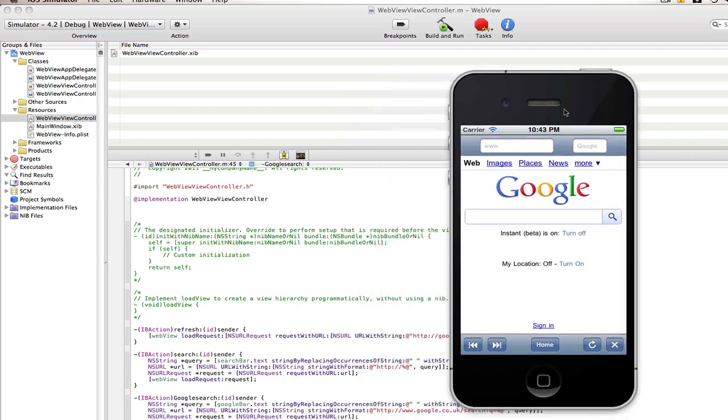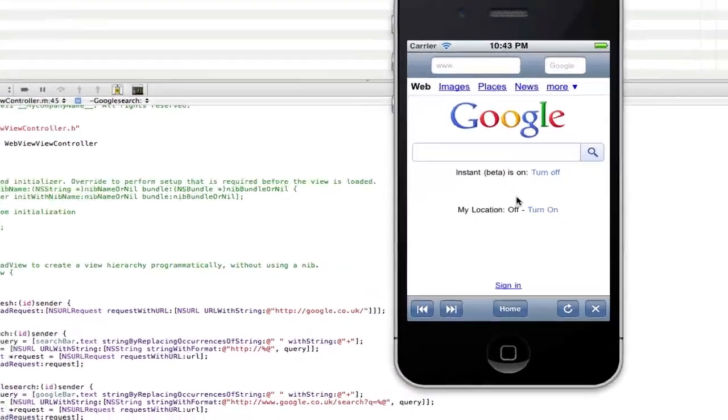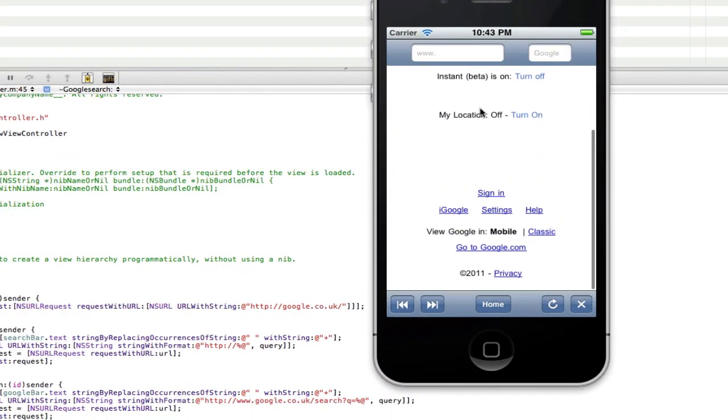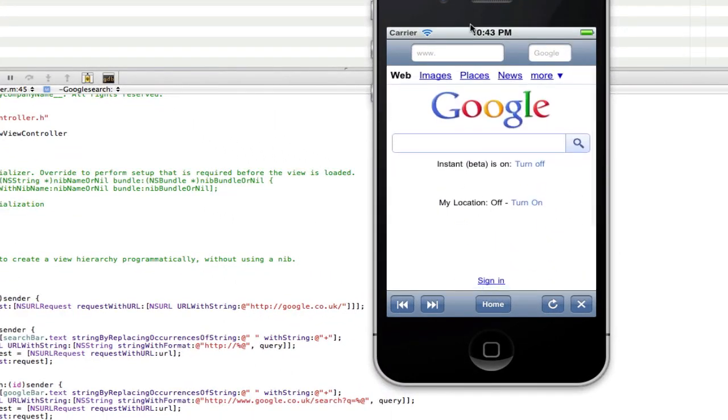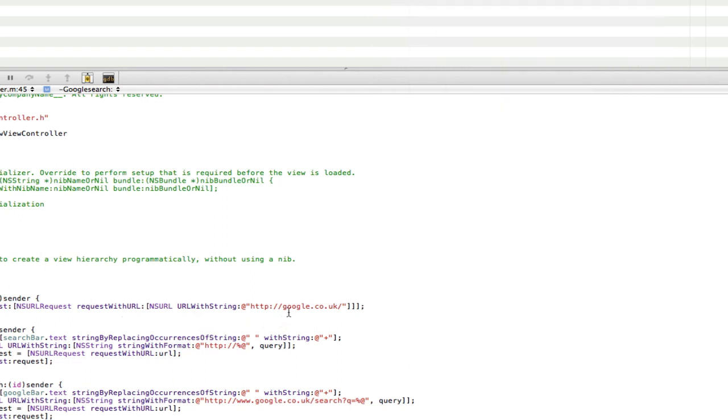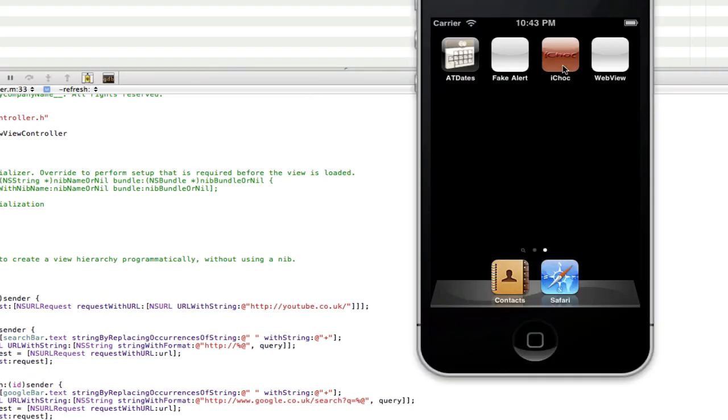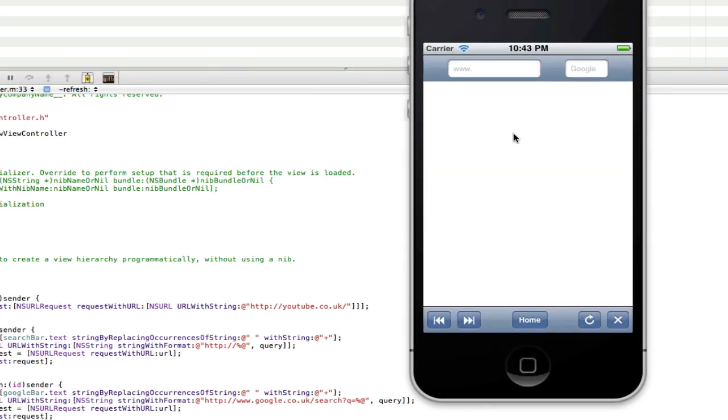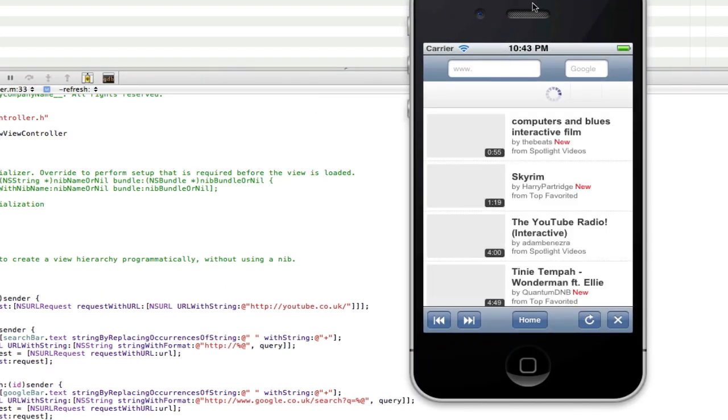So here we go, now we've got it loading Google at the start which I said was a bit pointless. So we'll go into our code again and change this Google to YouTube just so it loads something different because now we've got our Google search bar. We don't need to load Google anymore.